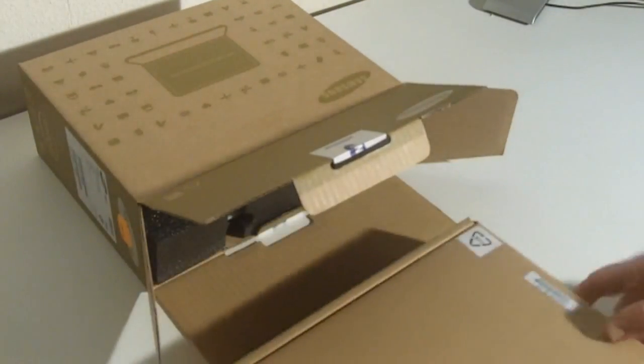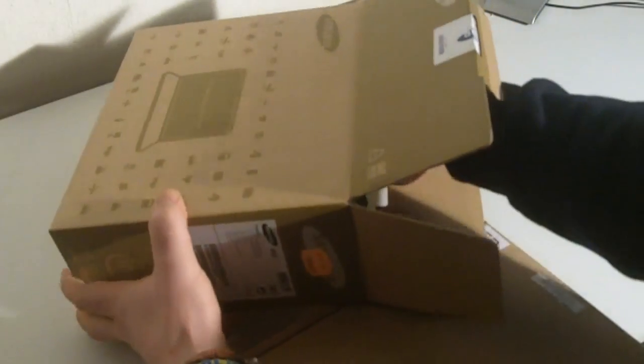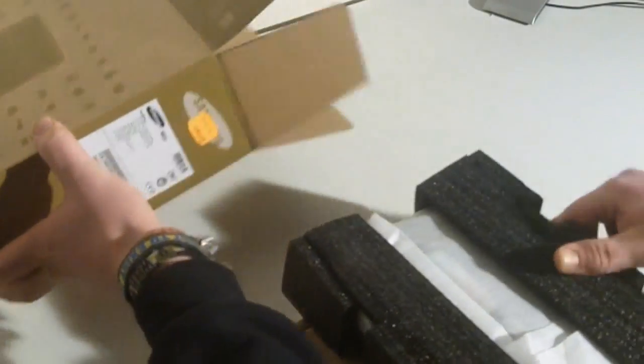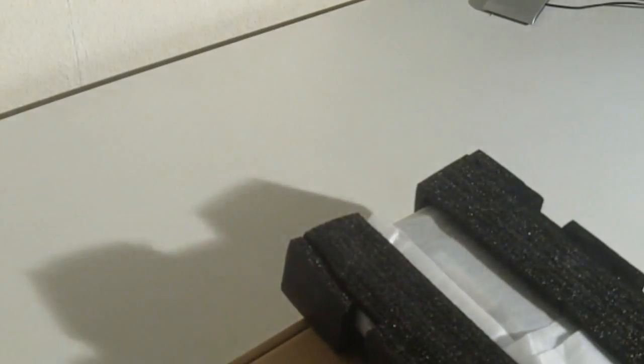This is the accessory box, the other part is, as usual, the netbook itself and we're going to put the device itself aside for a second and let's check out the accessory box.